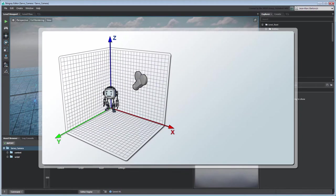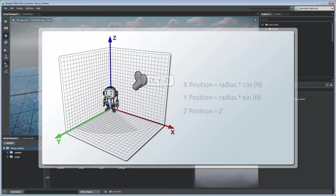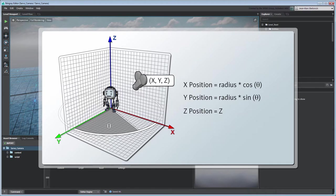We can determine the camera's position around the world origin using different trigonometry formulas. For example, to calculate a position around the z-axis, we could use the following equations.